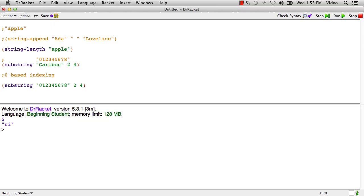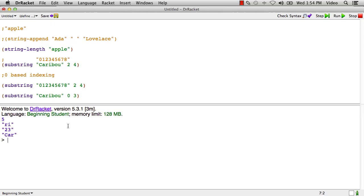So just so you see one other example of substring, let's say if I say substring of caribou, and I want just the first three characters, I would say zero, and I'll stop at three. And that gives me the car. So I've got an exercise I'd like you to do now. Please do the exercise, and we'll go on with images after this.